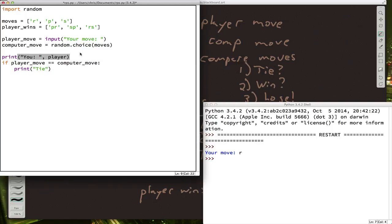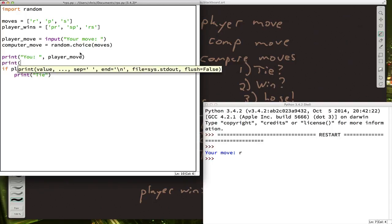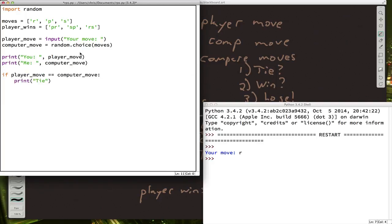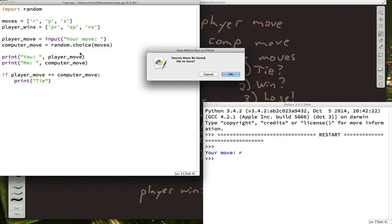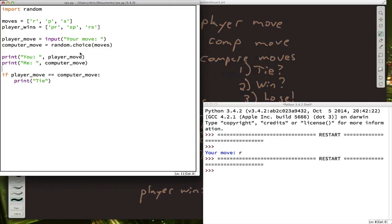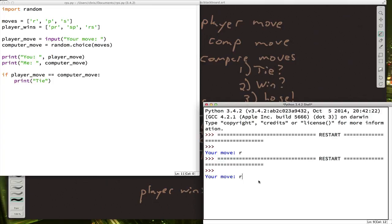So we'll say the player move. And we'll say the computer move. And the computer can call itself me since it's the one that's doing the talking. Let's try that and see how that looks. So I'll pick R. So it wasn't a tie. But at least we know the computer picked scissors this time.